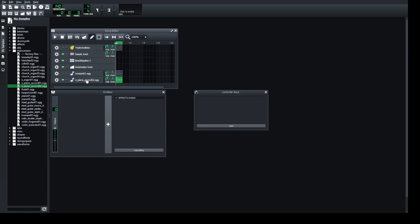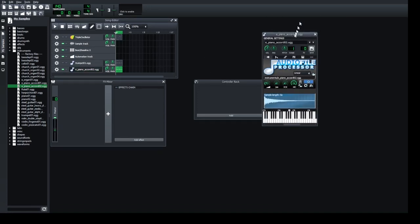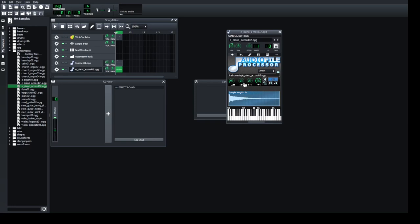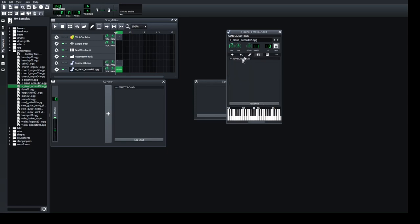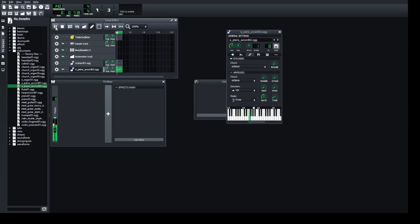If you want to edit the instrument itself, double-click on it and it opens a new screen with all the sounds of the instrument. From there you can edit the instrument settings and add effects to it.